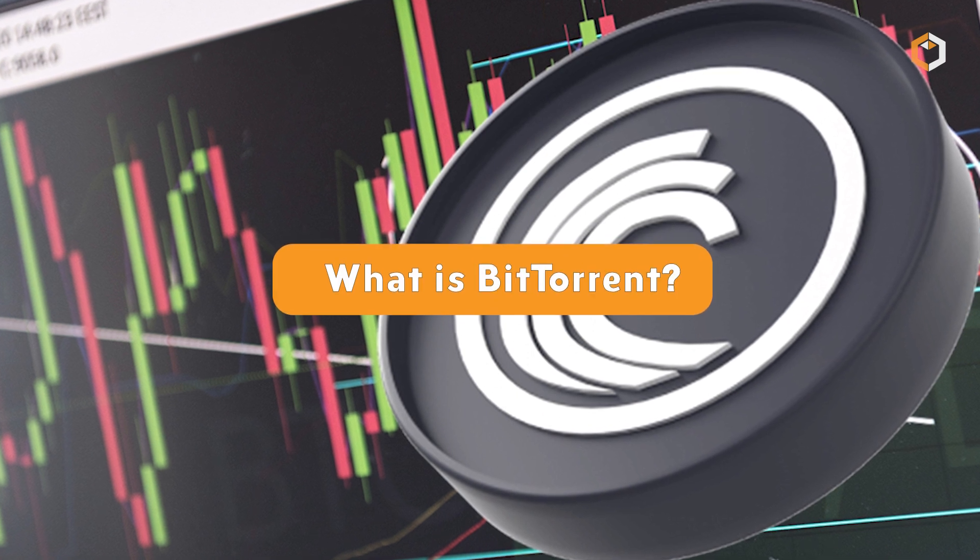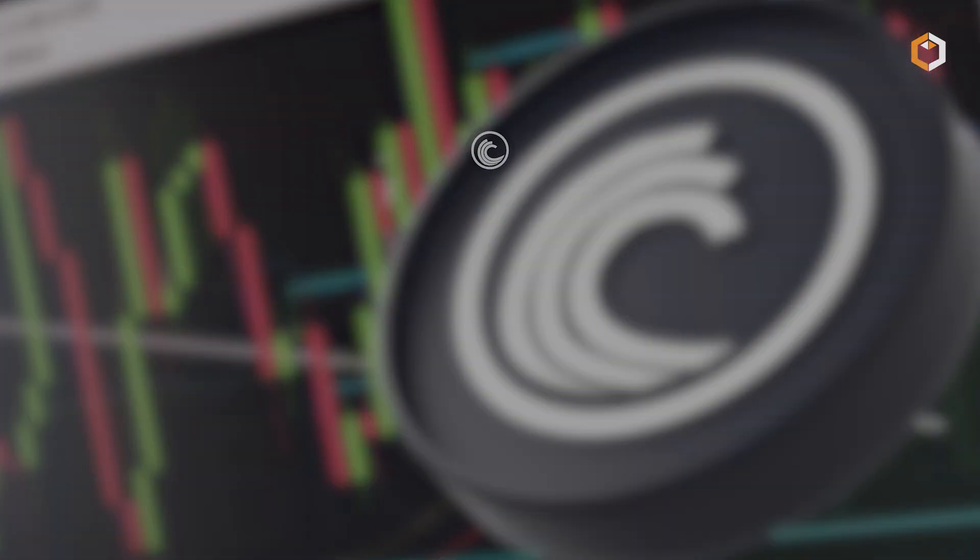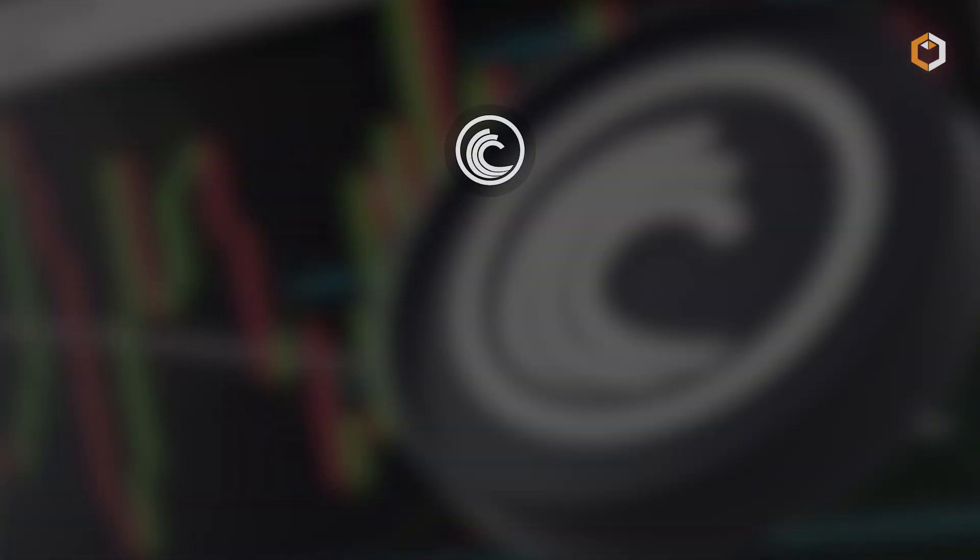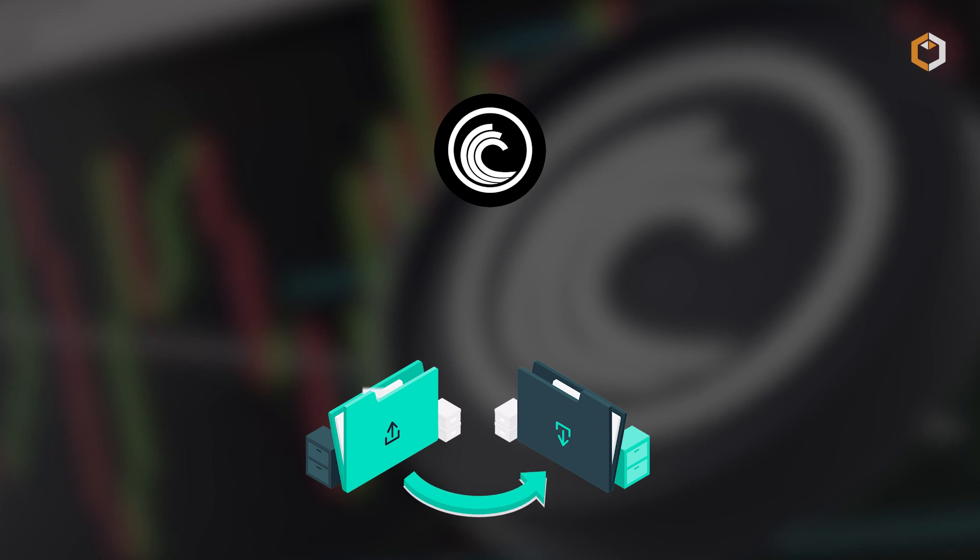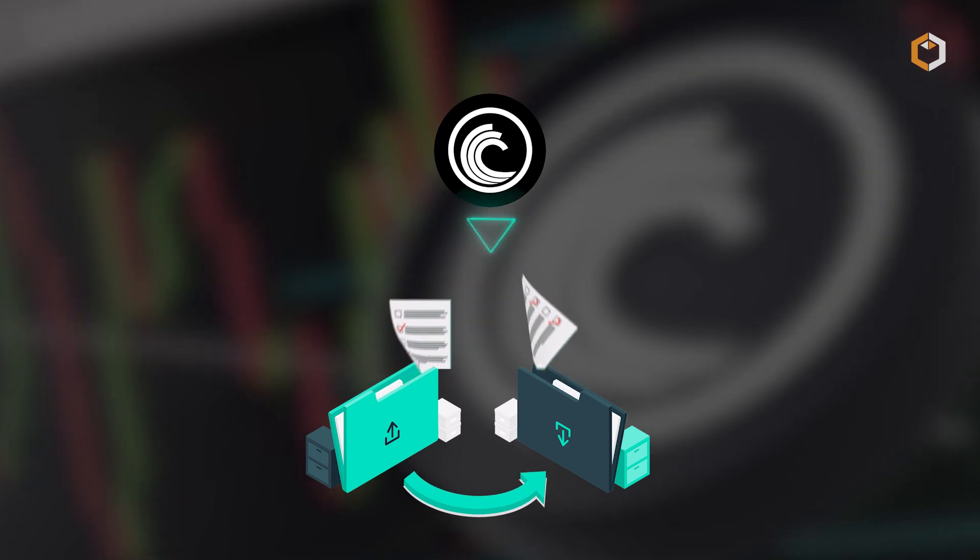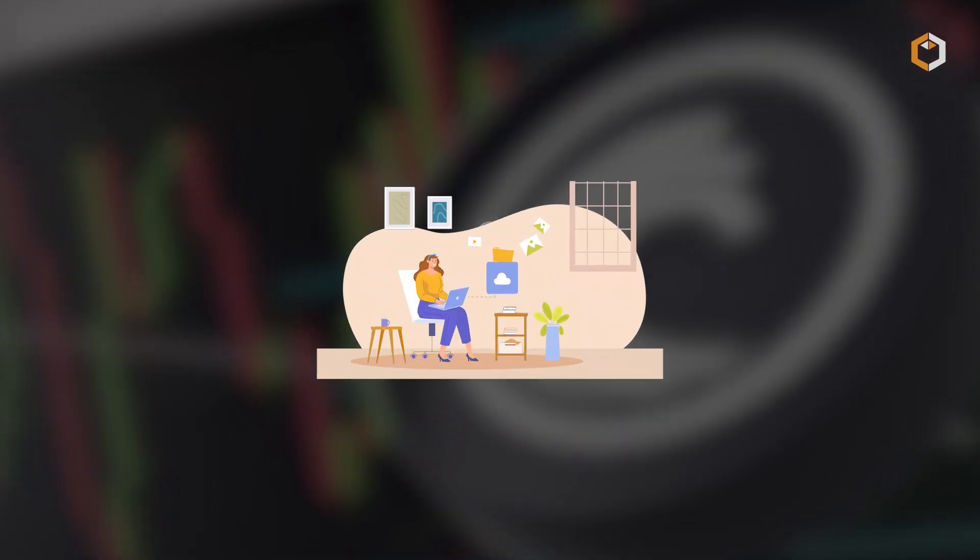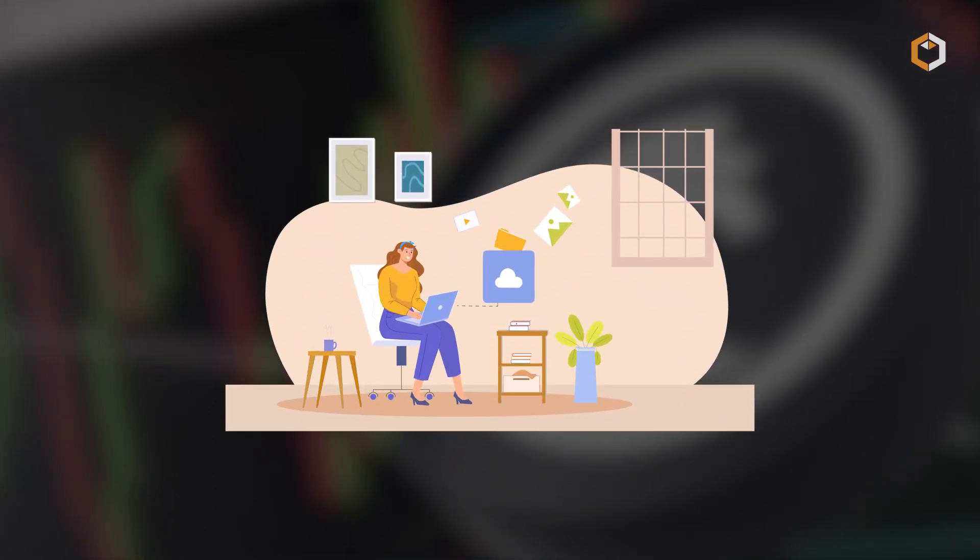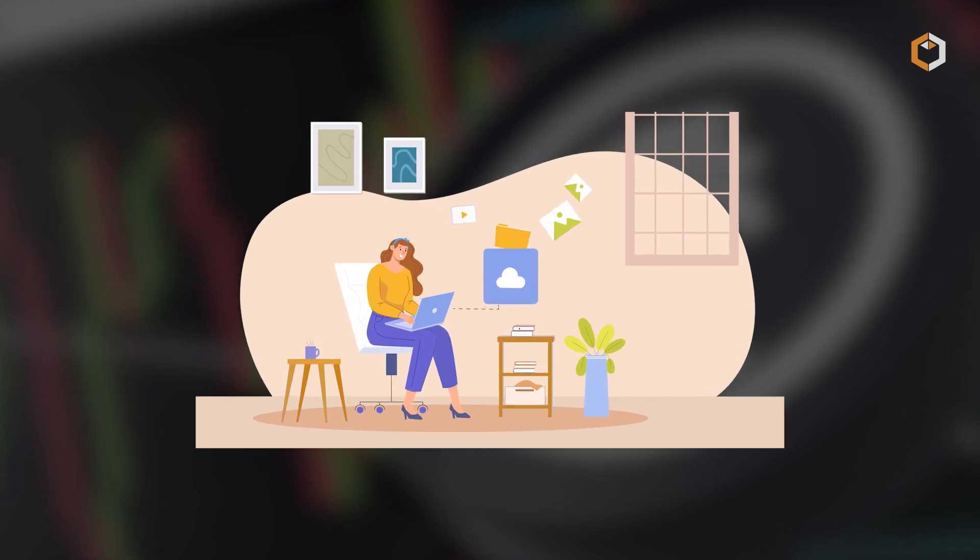What is BitTorrent? BitTorrent revolutionized file sharing in the early 2000s by creating a peer-to-peer network that allowed users to download files from multiple sources at once.